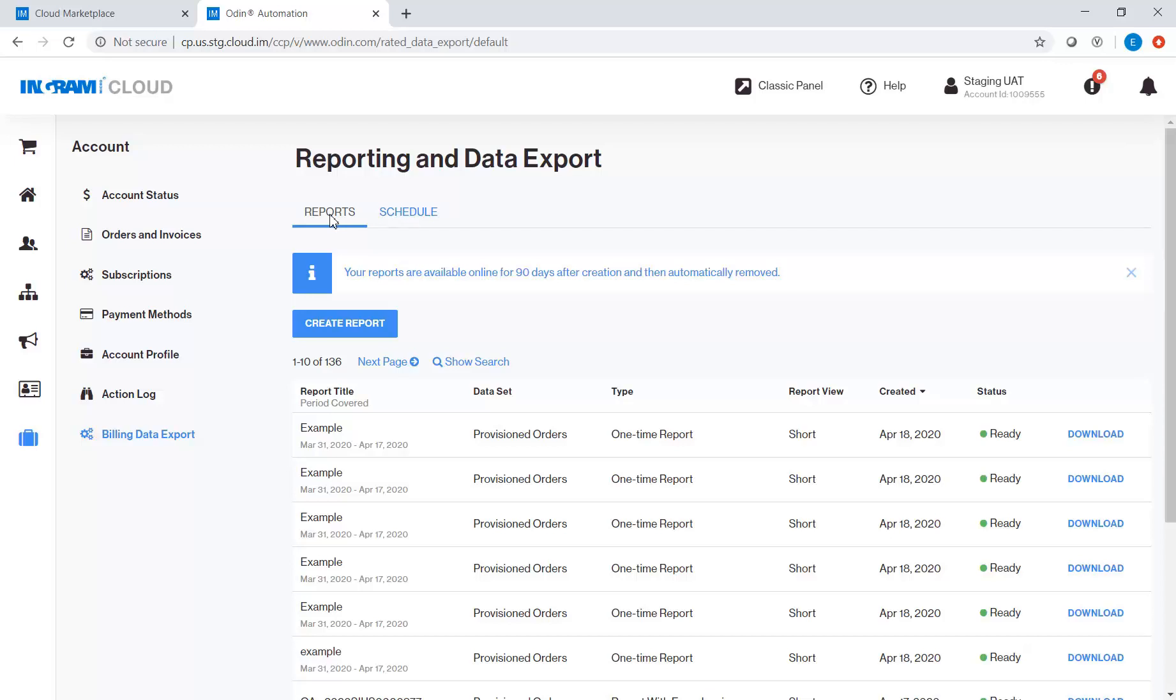Reports tab is always selected by default. So, let's start by selecting Create Report button.